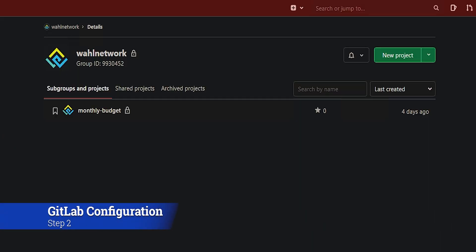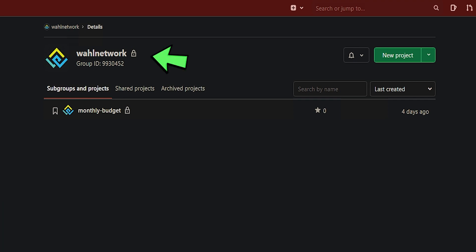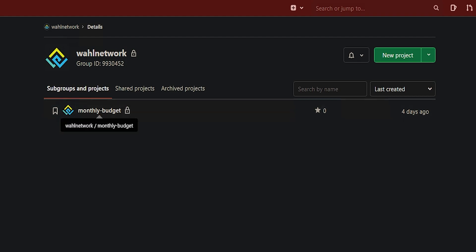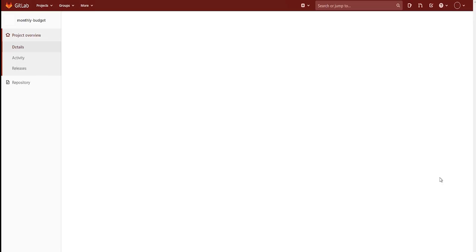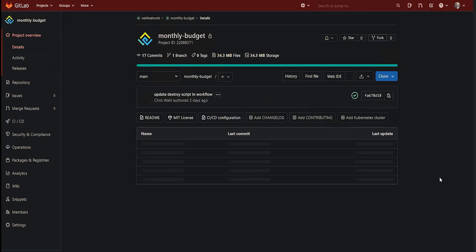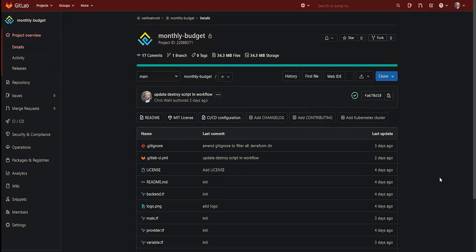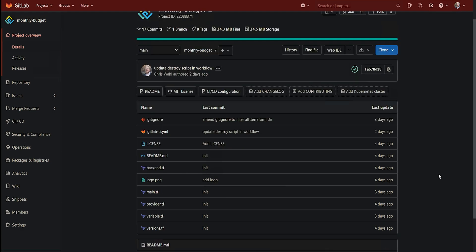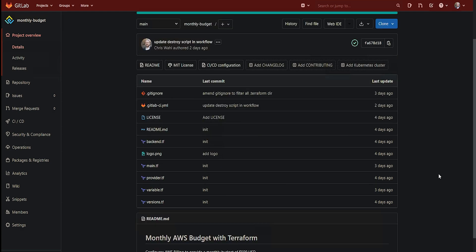I've created a fun little environment for learning here. I've got my wall network group. That's the organization that I've built out within GitLab to hold my projects. And we have one project called monthly budget. There it is. Let's click on it. See what's going on in here. If you've ever used any kind of version control system like GitHub, GitLab looks pretty much the same. The idea is that we're syncing our changes from the local machine to this particular project. And there's all those files, the backend, the main, the provider, the variable, all that stuff is there.